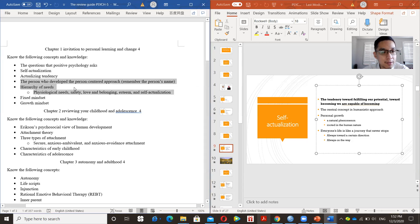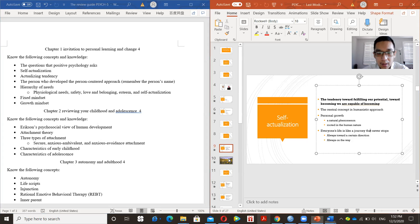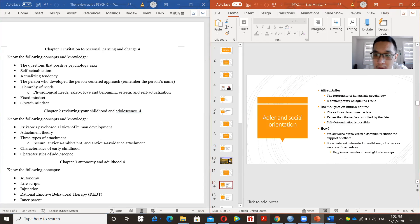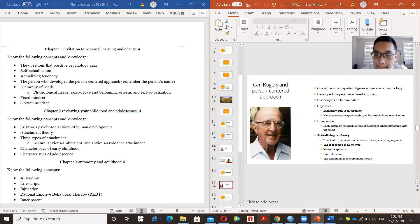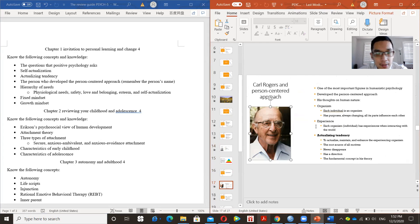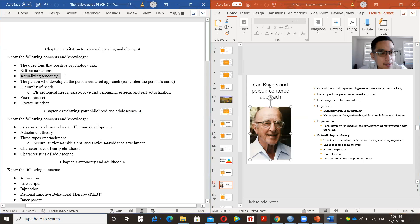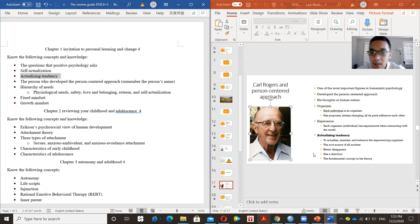The next point is the person who developed the person-centered approach. The person-centered approach is part of humanistic psychology. Carl Rogers developed the person-centered approach. The next related concept is actualizing tendency — not self-actualization, but actualizing tendency — which is a concept within the person-centered approach framework.